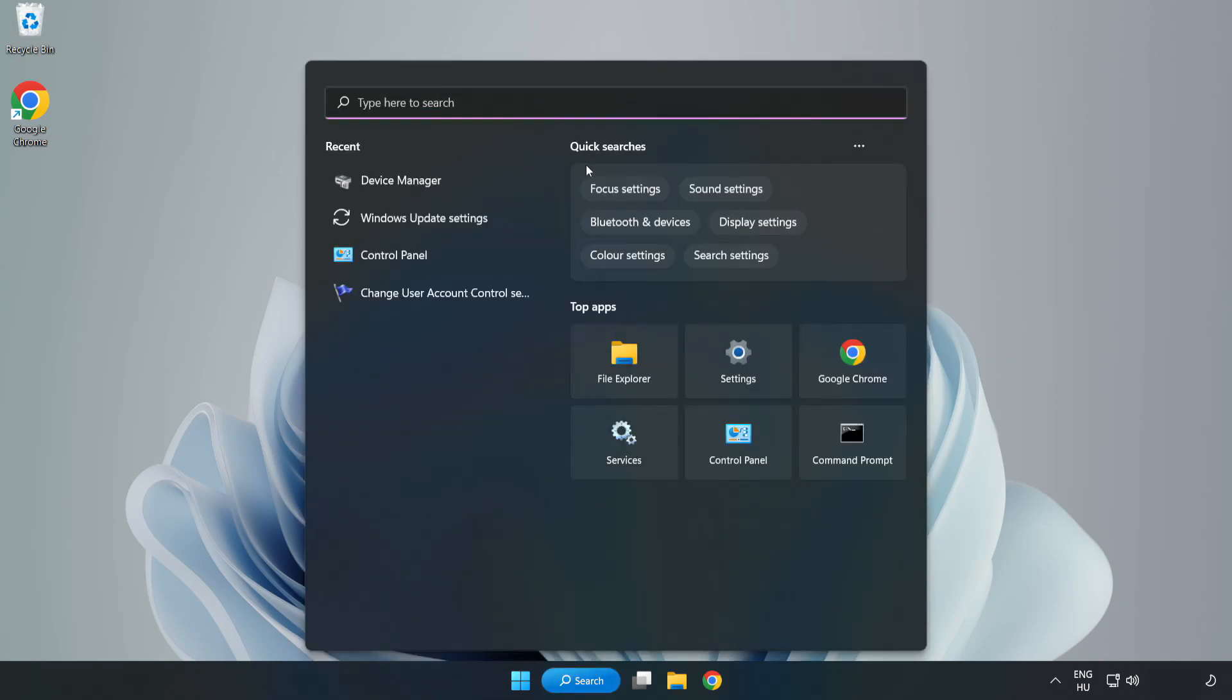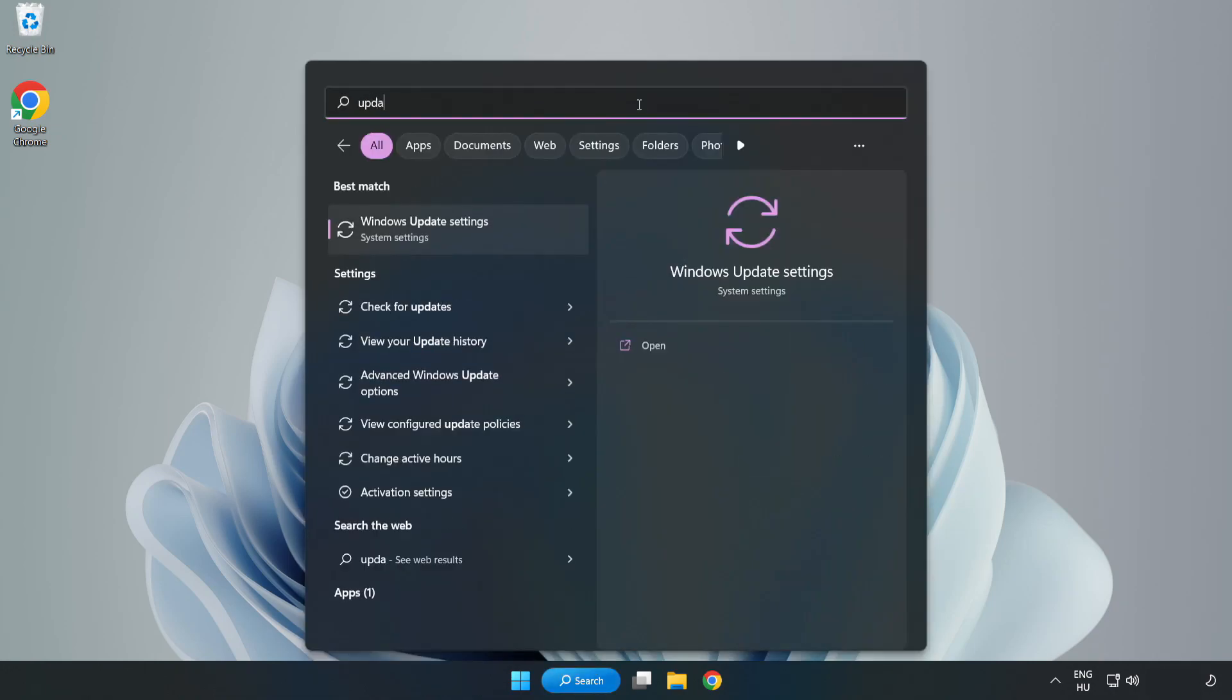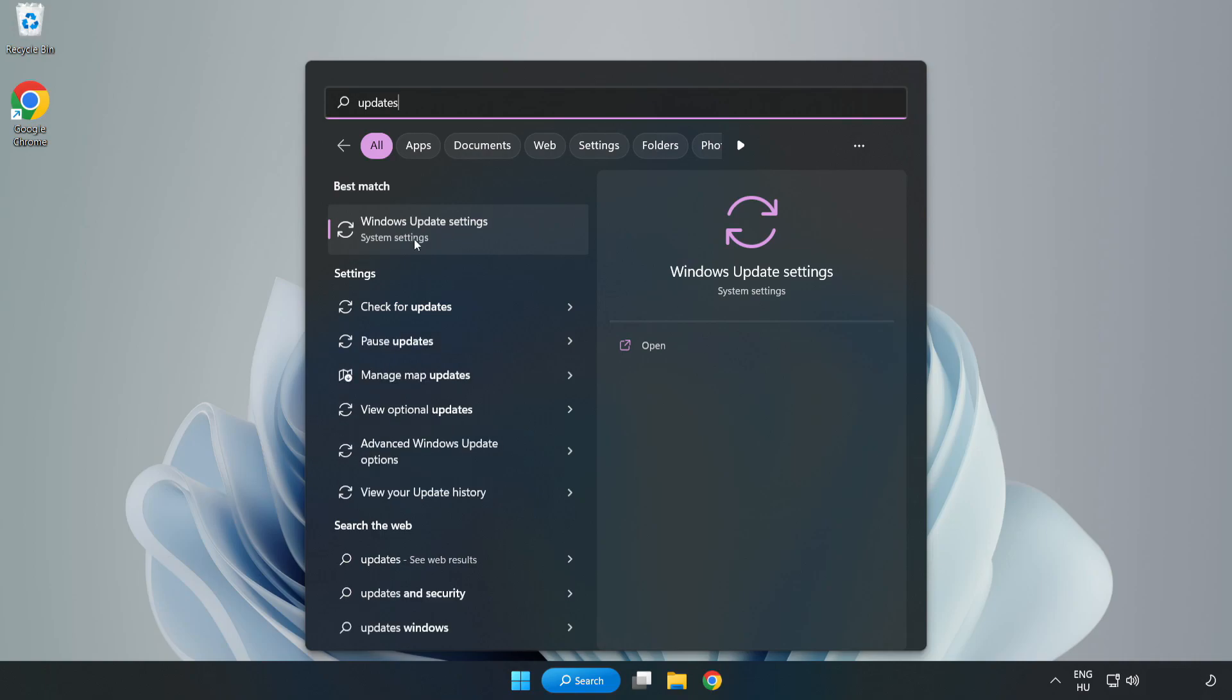Click Search bar and type Update. Click Windows Update Settings.